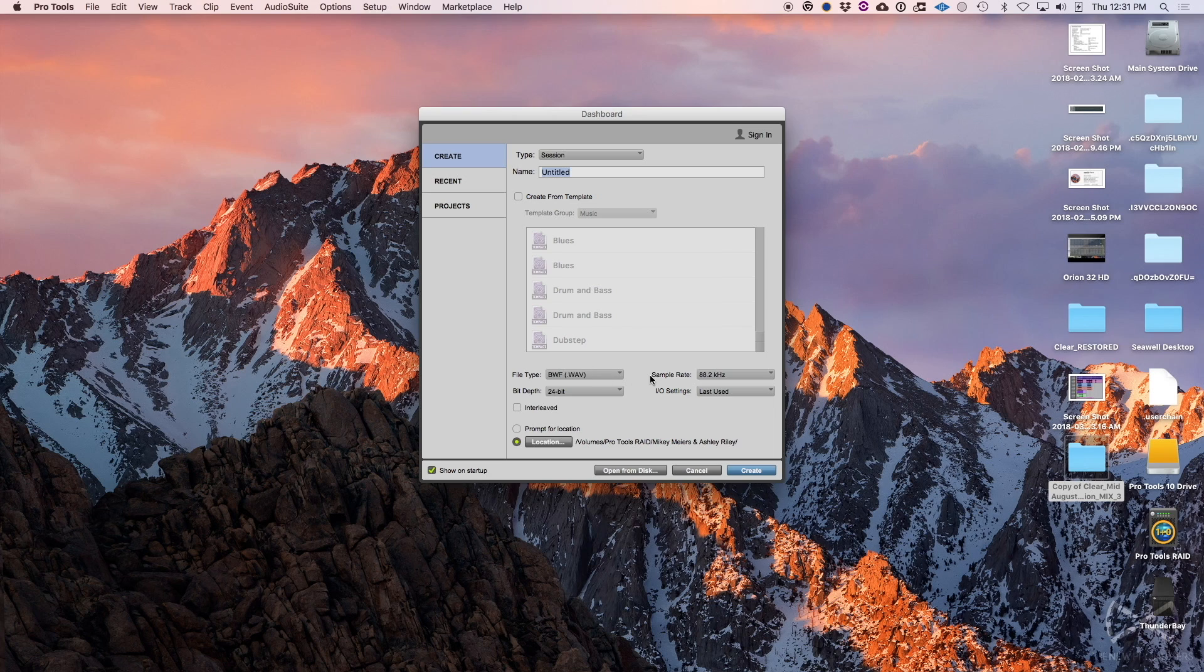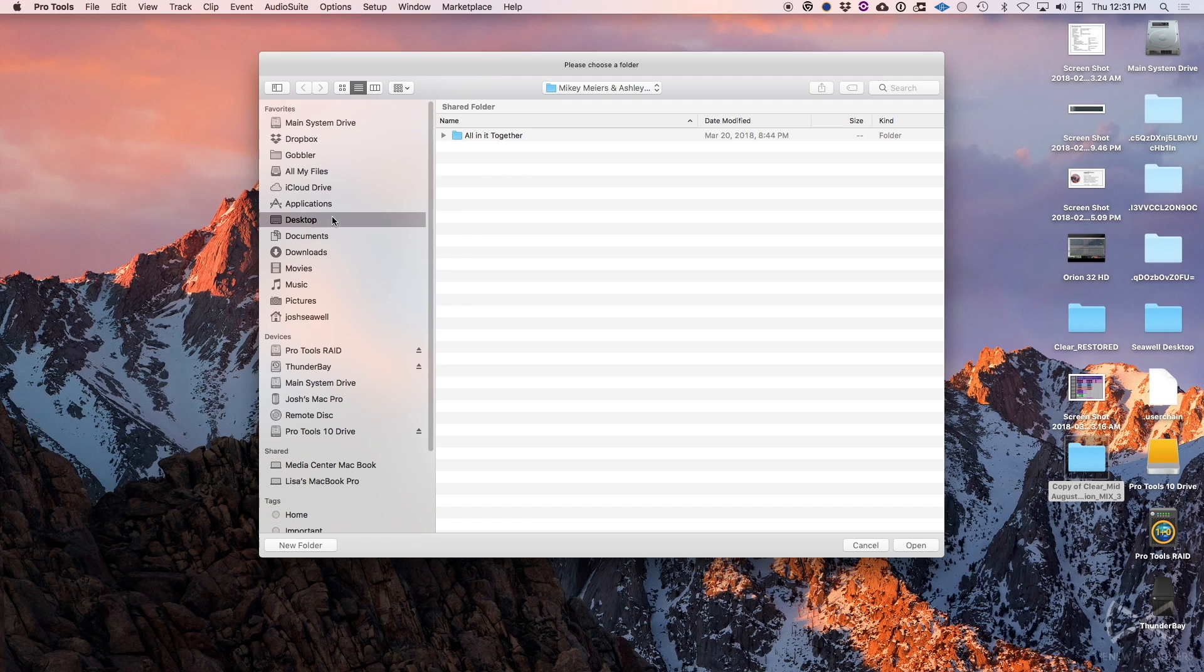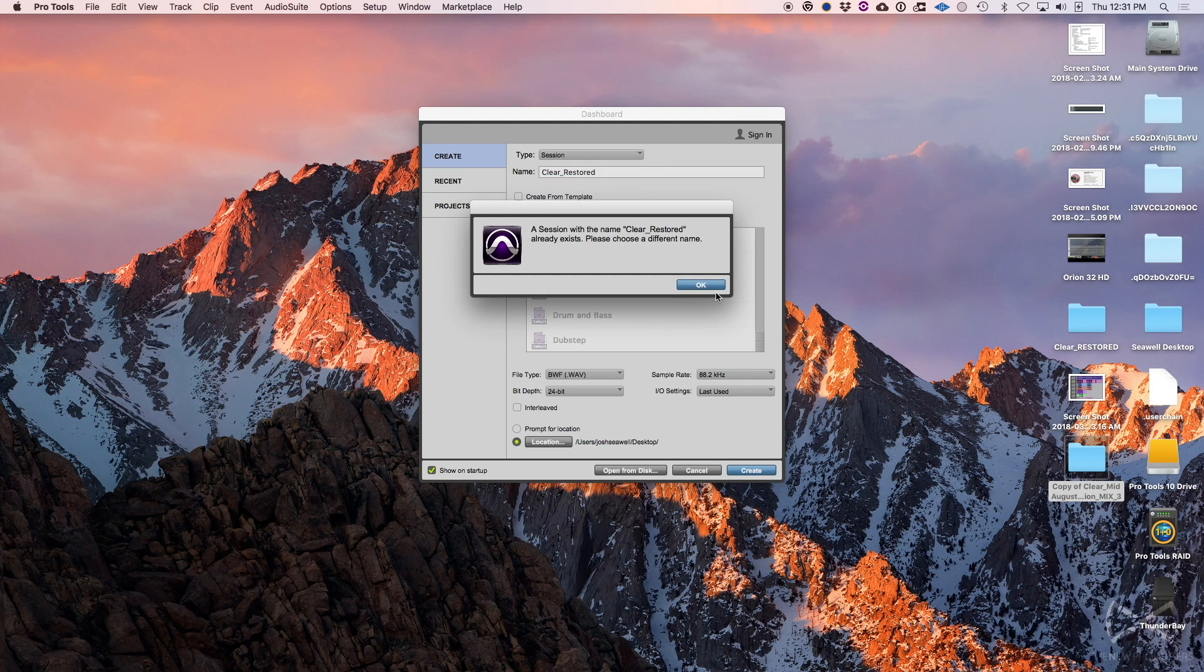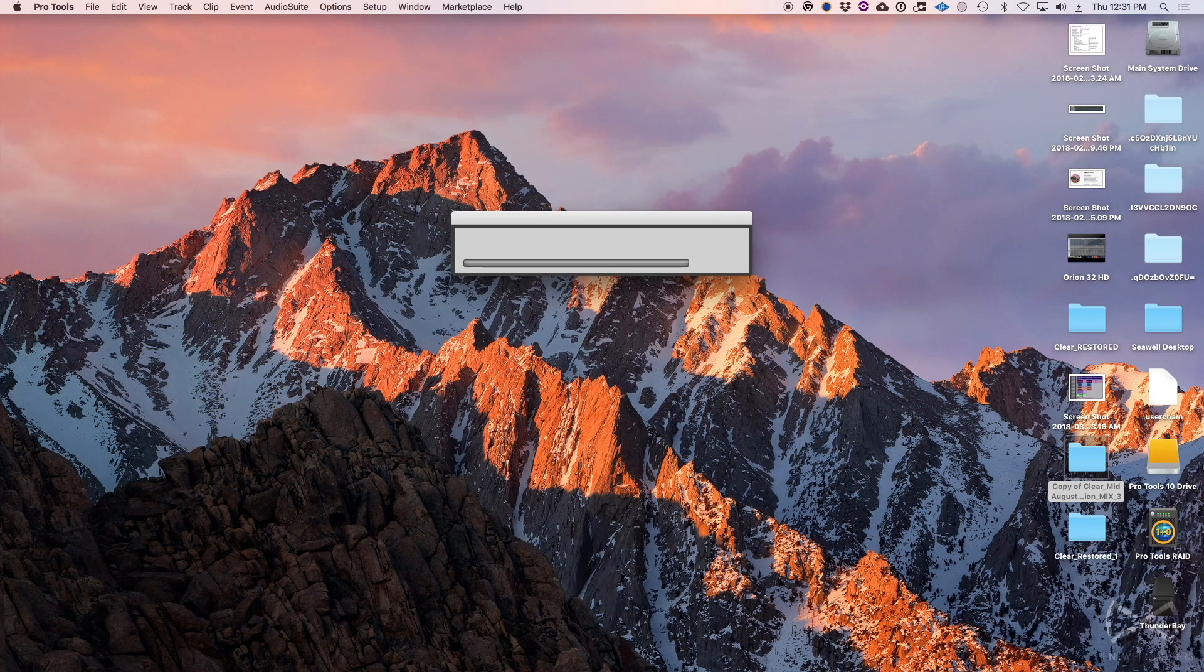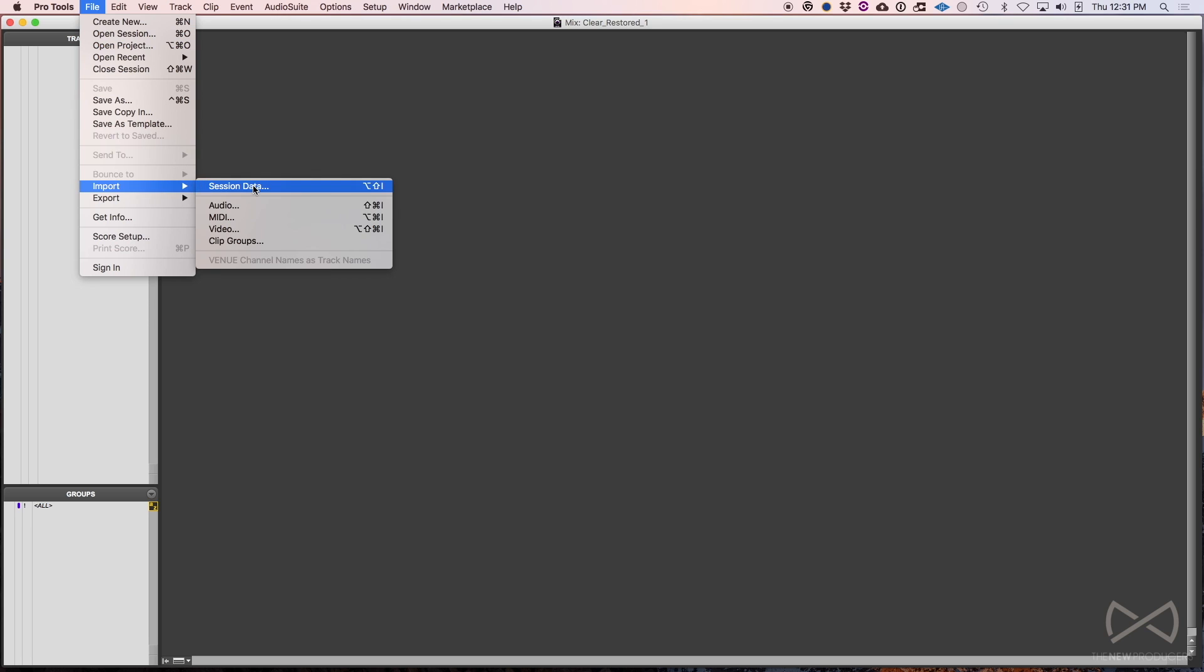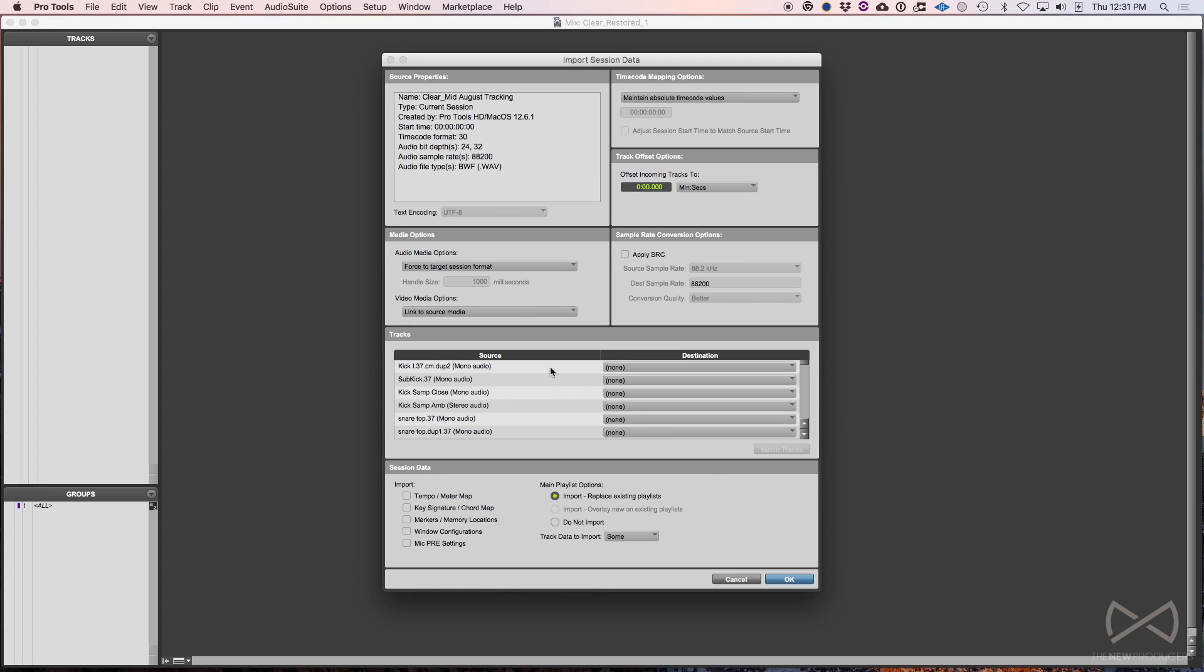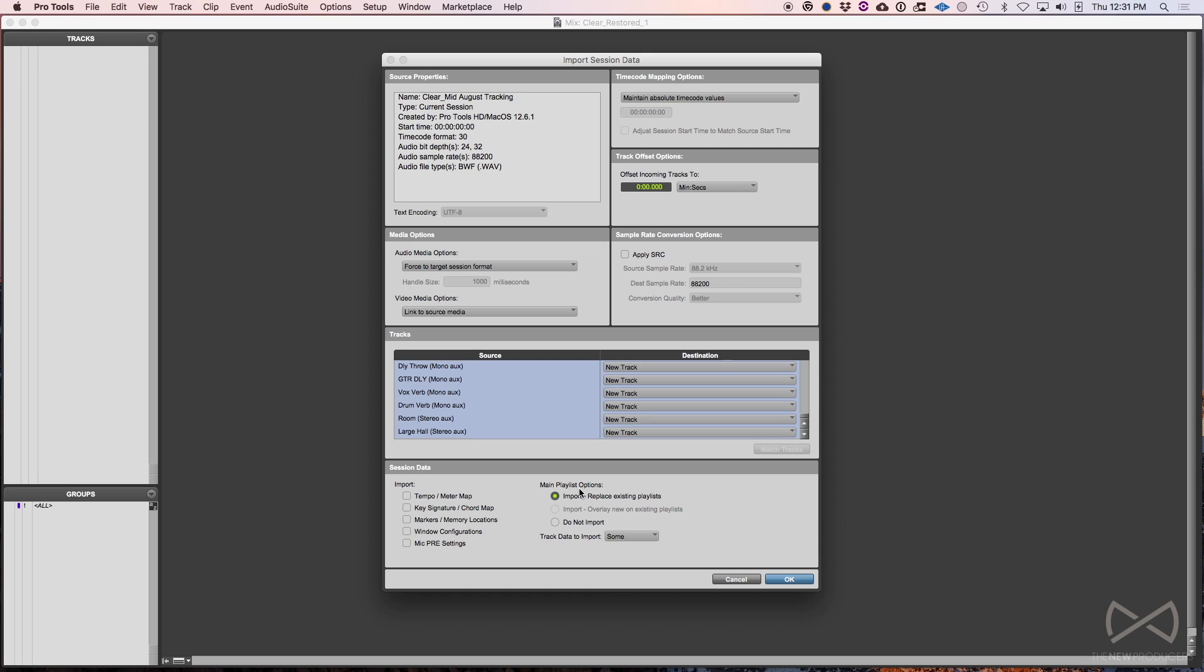What I would do is actually go to Pro Tools and just start a completely new session. Obviously you need to know the sample rate, bit depth of your original one, cause you don't want to change that. So let's just call it this particular song is named clear. We're going to say clear restored something along those lines, put it on a different hard drive. If you can, just one more piece of the equation to try to see if that could be the problem. So we're going to create it, actually I've already done that because I was fixing this before. We're going to just name it something a little bit different. And what you do now is go to file import session data, and you can locate that original session.